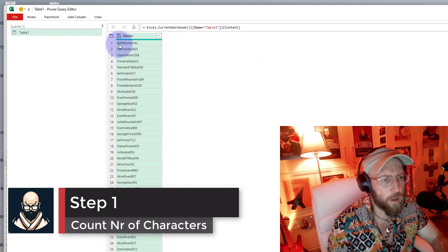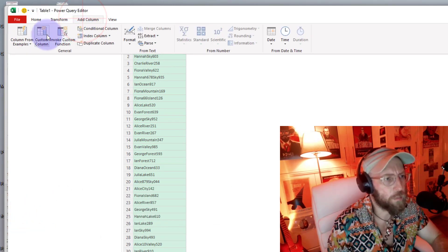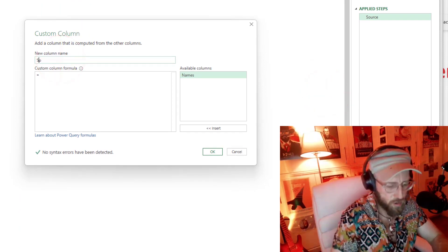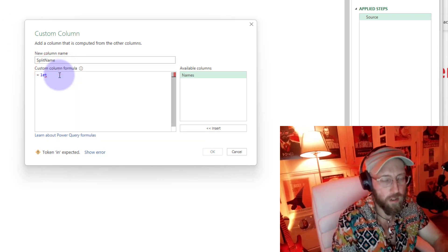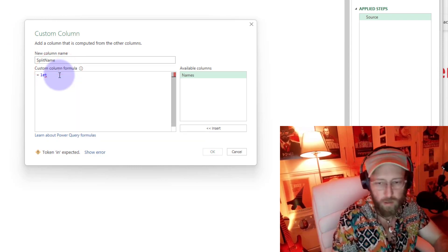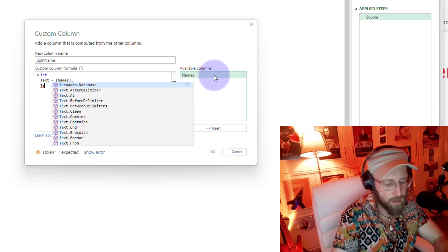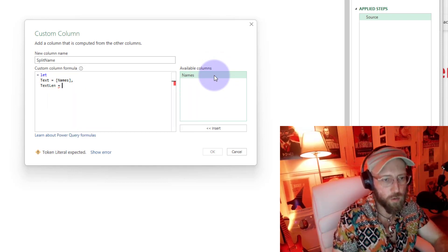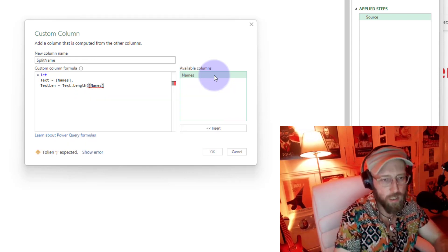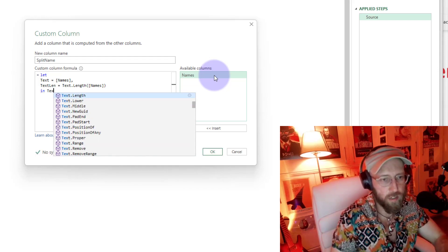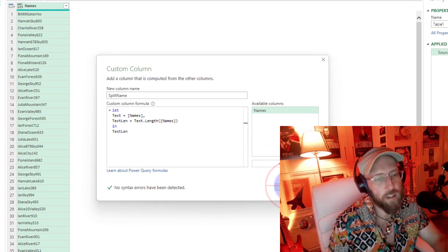The first thing we're going to do is count the number of characters in each of these names. I'm going to add a column - let's call this the 'Split Name' column. I'll do a custom column here. Let's set text equal to the name field, then use Text.Length to get the length of each name. It seems like overkill now, but you'll see why shortly.